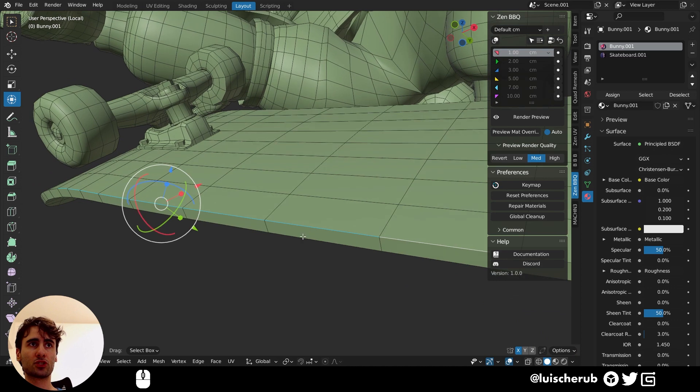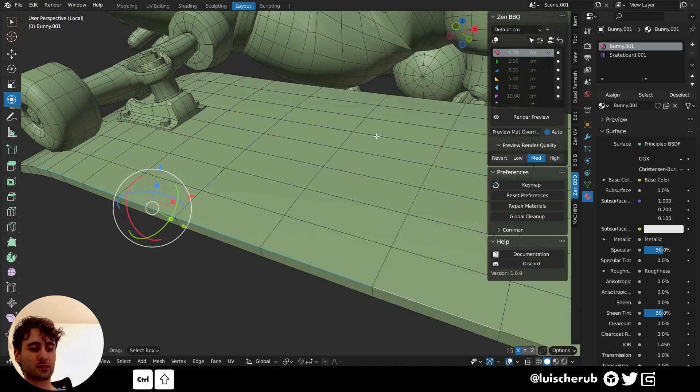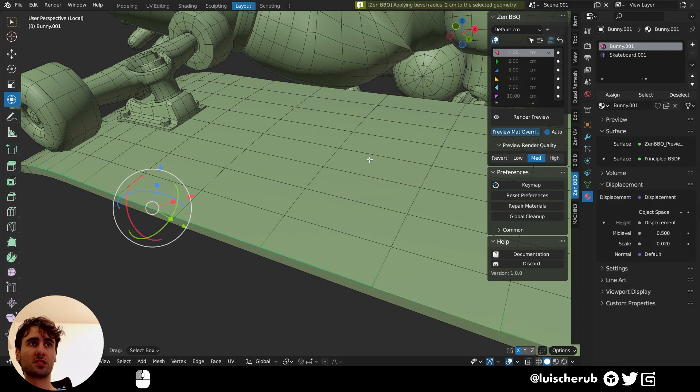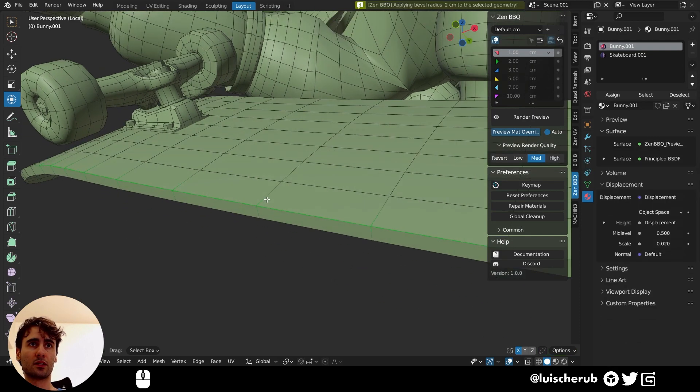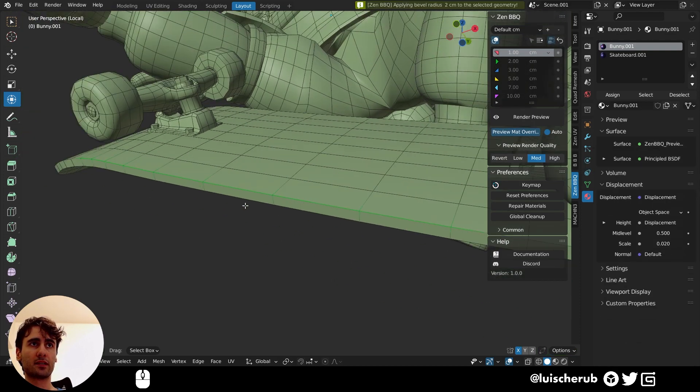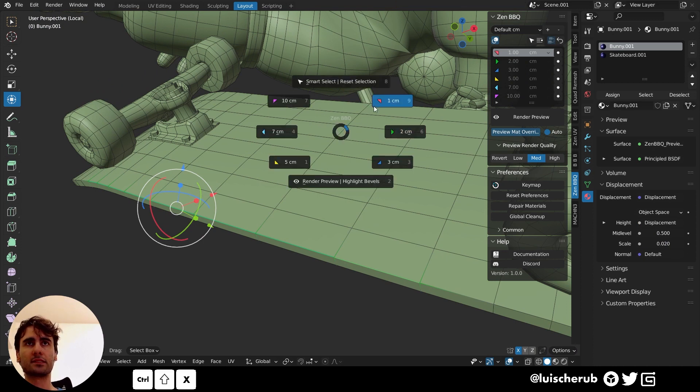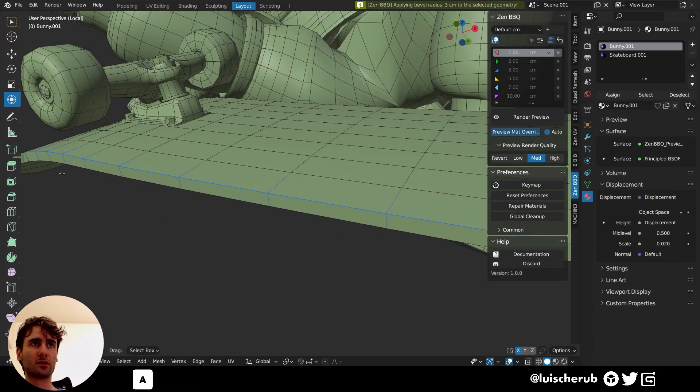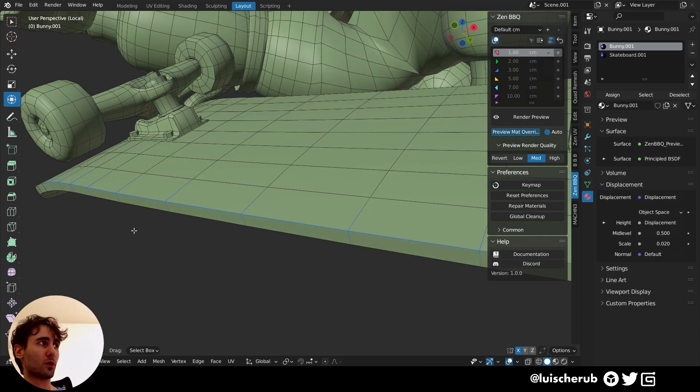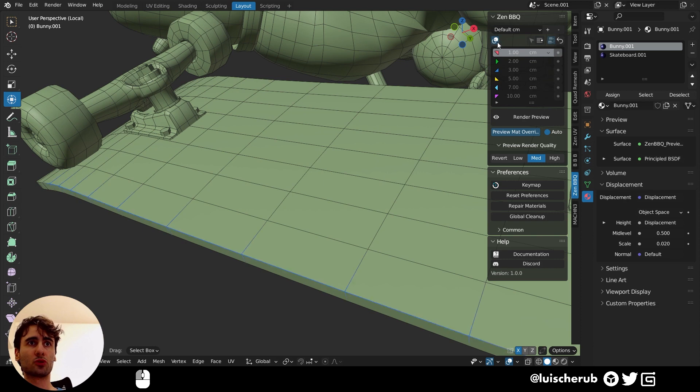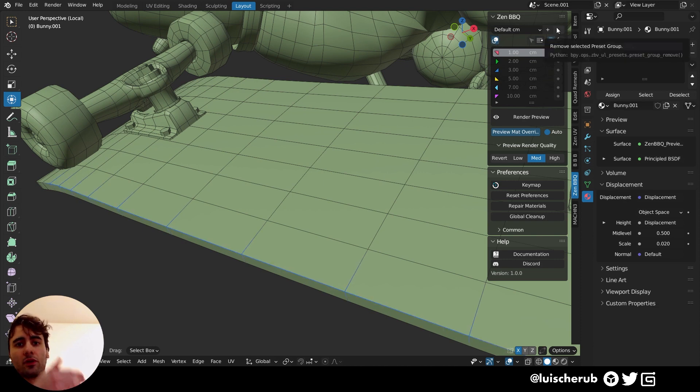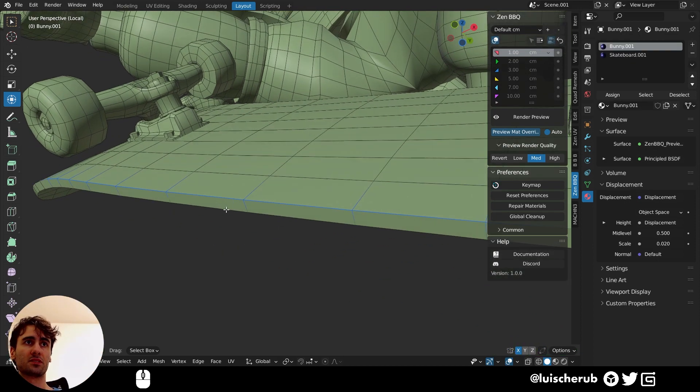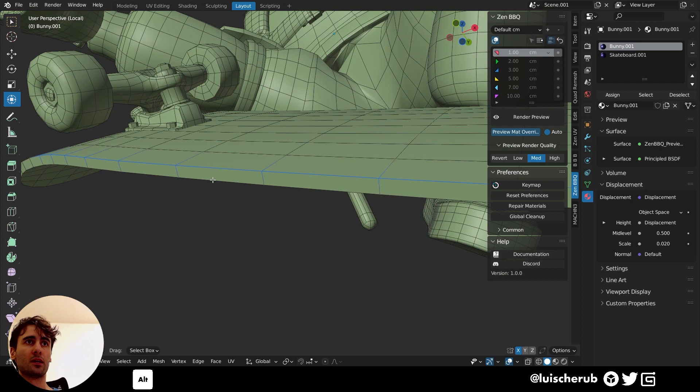And you can notice that for us to start using this, let's go to edge mode. Let's select these edges here. And let's click control shift X and select the radius of two centimeters. Now you can see that it became green. Let's set three centimeters. Now it's blue. So it's following the same color from our preset here.